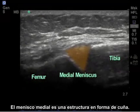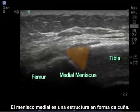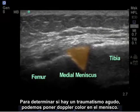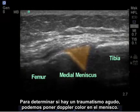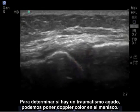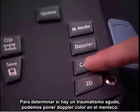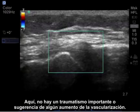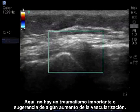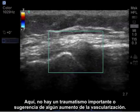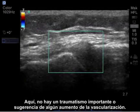The medial meniscus is a wedge-like structure. To determine if there's acute trauma, we can put color Doppler on the meniscus. Here, there's no significant trauma or suggestion of any increased vascularity.